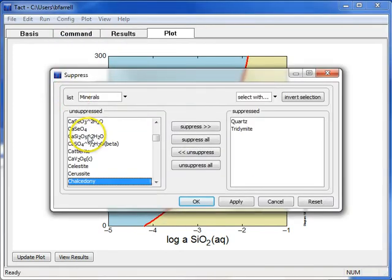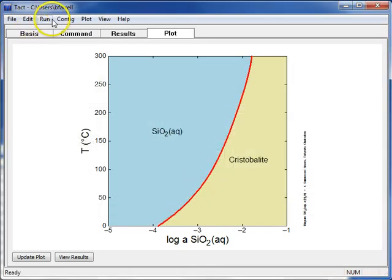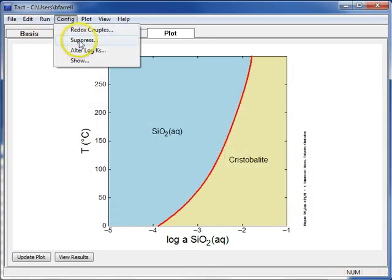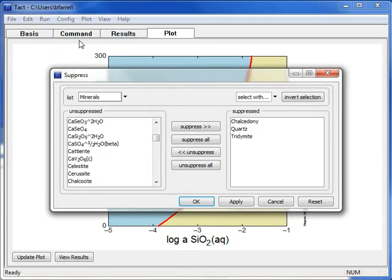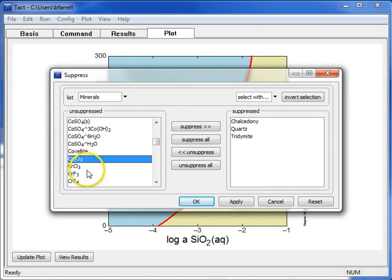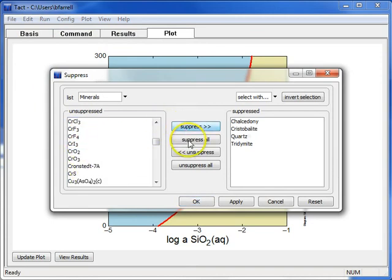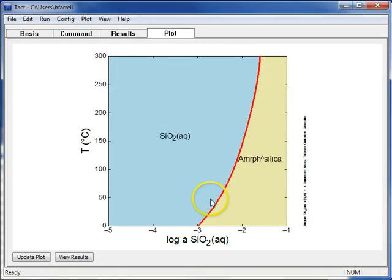Once again, I'll suppress Cristobalite now, and we can finally look at the solubility of amorphous silica.